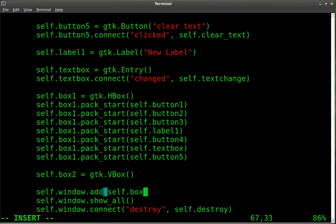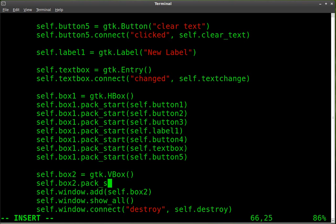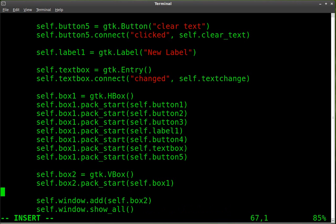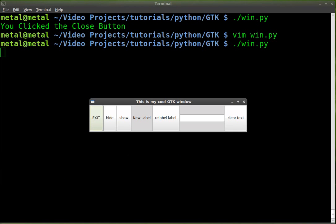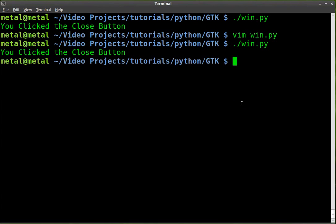Down here in the main window, we're going to change that and put box2 inside our window. Then we're going to take box1 and put it inside box2 — so self.box2.pack_start(self.box1). If we were to save and run it at this point, it still looks the same. We've changed it so there's a vertical box and a horizontal box, but visually nothing really seems to change because the vertical box only has one thing in it — the horizontal box — with a bunch of things inside it.